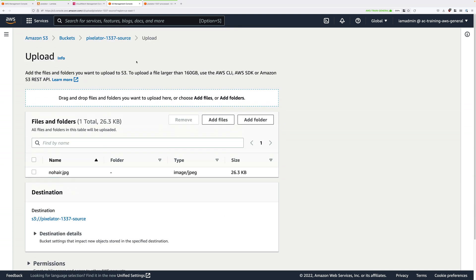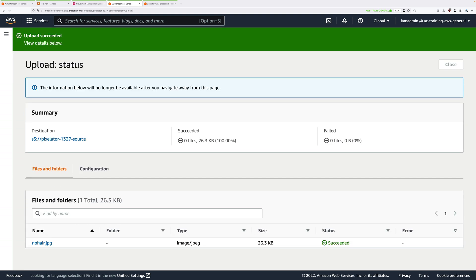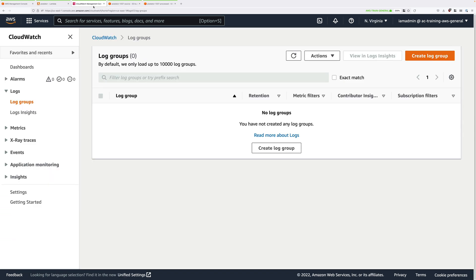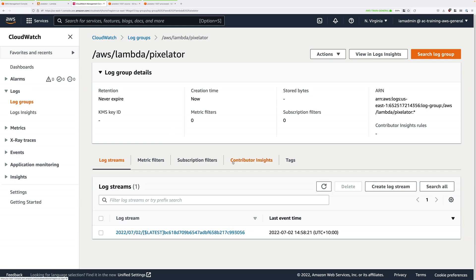We're using the source bucket for this application. Immediately after clicking the upload button, move across to CloudWatch logs. Click on upload — it's going to take a few seconds. Once it has, you can click on close and then move to the CloudWatch tab and click on the refresh icon. After a few seconds you'll see it has created a log group called /aws/lambda/pixelator. Click on that log group. You'll probably have a single log stream, and generally you're going to have a log stream every time this Lambda function is invoked by uploading an image.